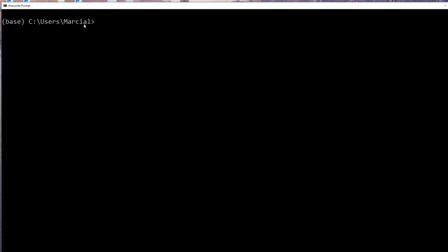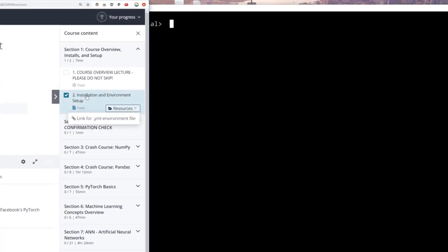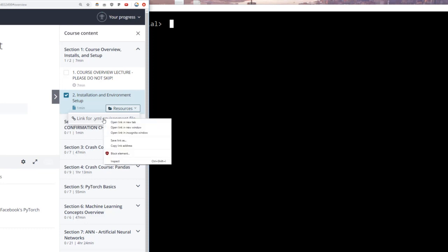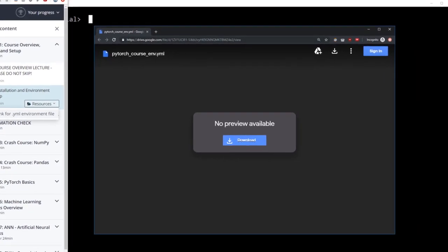Currently I'm located underneath my username, and I need to download the .yml environment file. If you downloaded the zip file, it's provided there for you. But it's also provided as a resource link for this lecture. Keep in mind Udemy may update their supplemental resources in the future — always look up on Udemy support how to get supplemental resources. Currently, right next to the lecture, you'll see a folder saying 'resources.' Click on it and expand it, and you should see a link for the .yml environment file. When you open that link, you should see something that says 'PyTorch_course_env.yml.' Go ahead and download this .yml file.